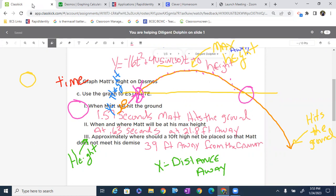I hope that helps with graphing parametric equations on Desmos and using technology to approximate values by looking at the motion of the projectile. We'll get to doing some more precise calculations later on. Thank you.